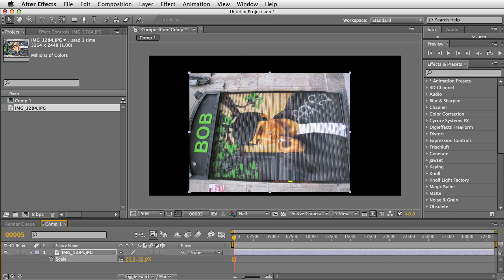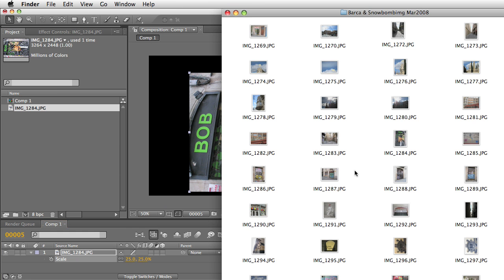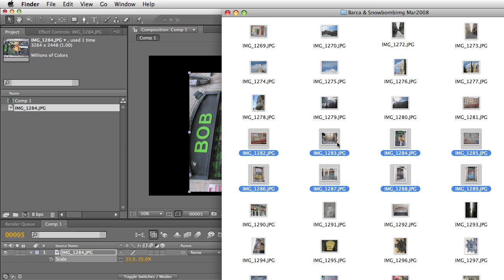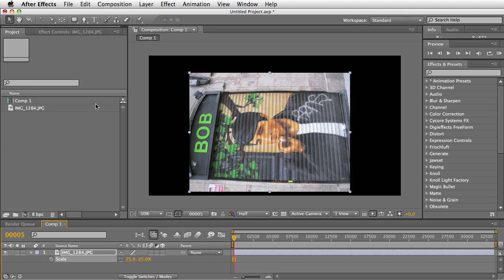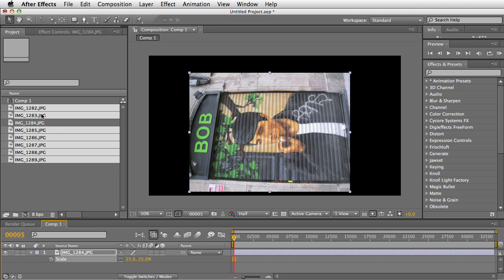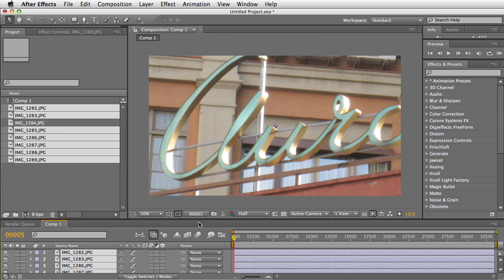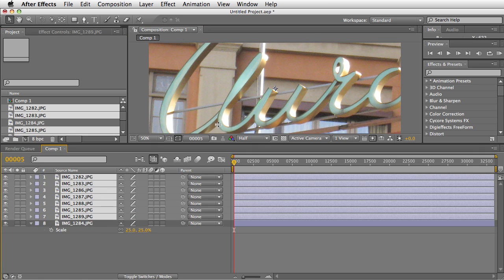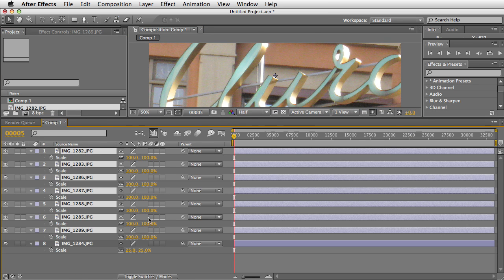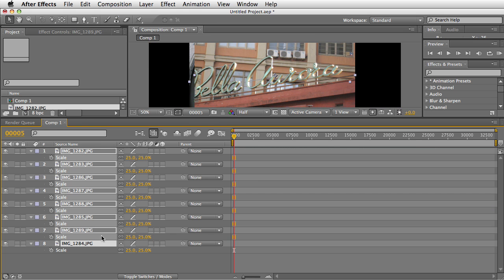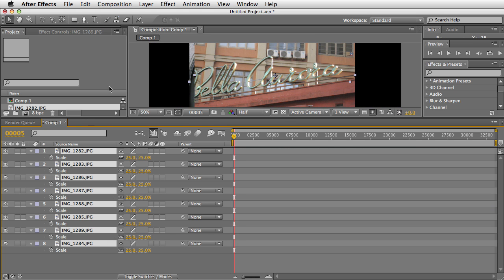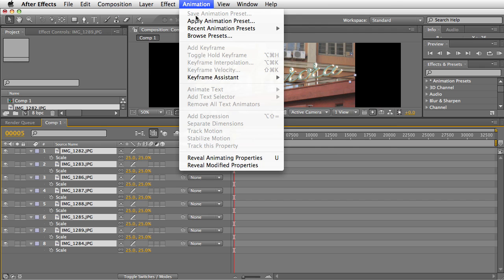You can actually bring in a whole bunch of photos. I'll bring in all of these photos here. Well, this one I already brought in. We'll bring them all in here and let's scale them all down.